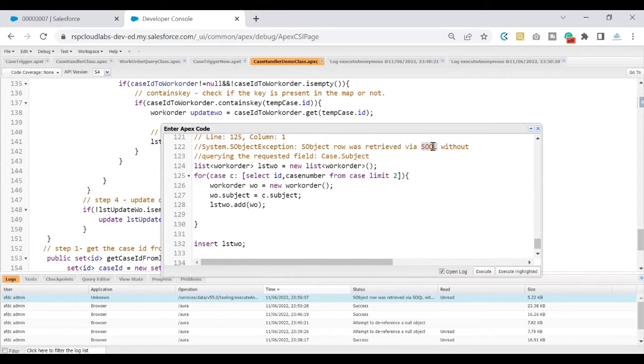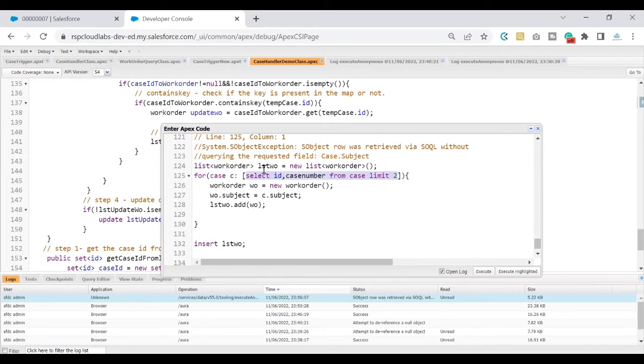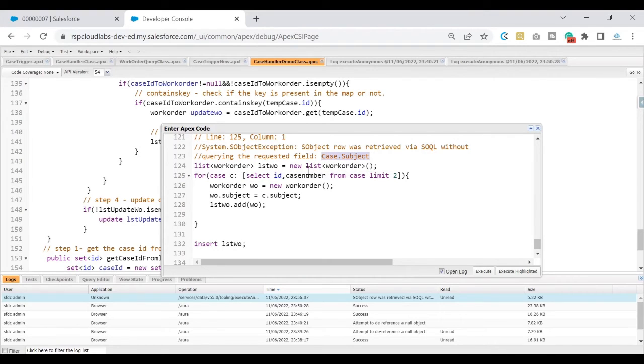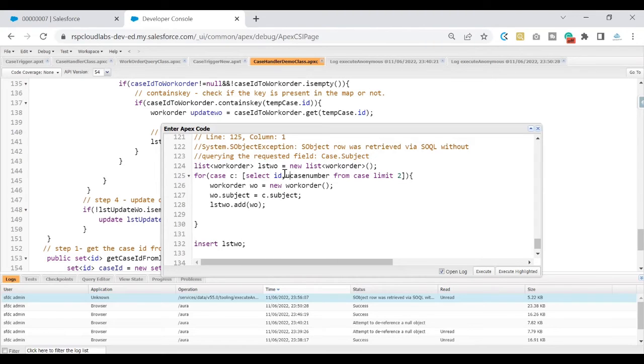On line number 125, what is the type of an error? It is saying that we are doing something wrong with your SOQL. Where is my SOQL? Here is my SOQL. And what it is saying is there is a case subject that I am using within my code but I have not queried within my SOQL.